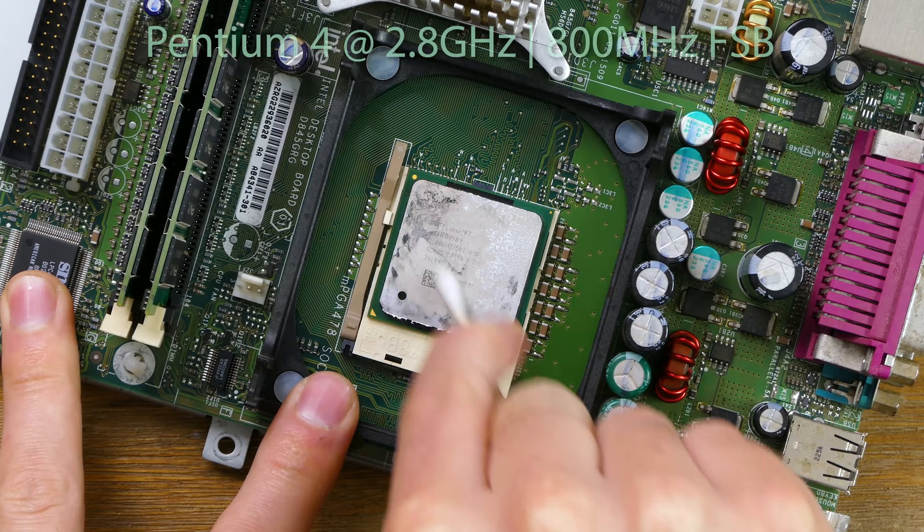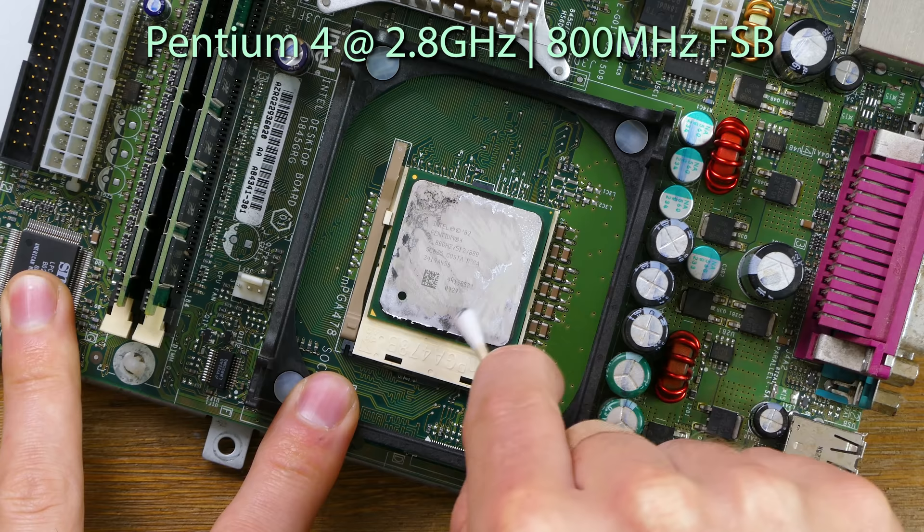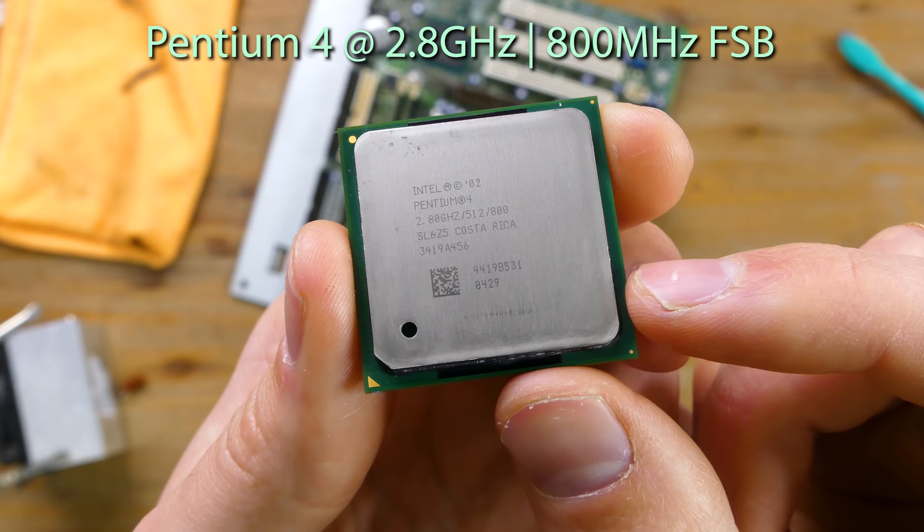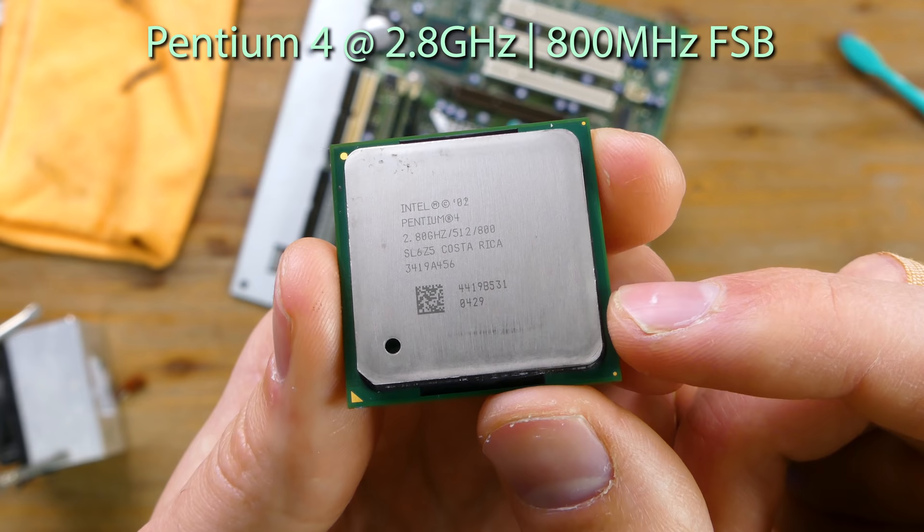Now we get a look at exactly what the processor is. Clearly it's not the original 2GHz one. Once the thermal paste is cleaned off, I can see that it is a 2.8GHz SL6Z5 one core two thread Pentium 4.